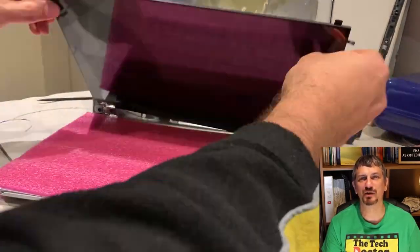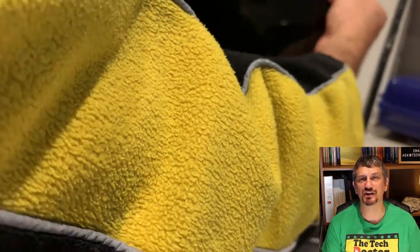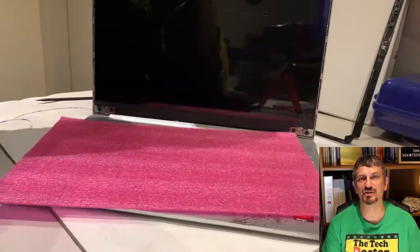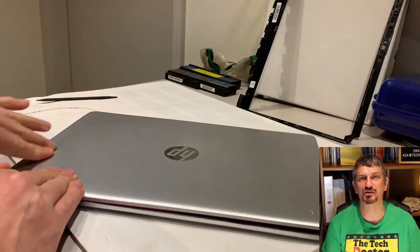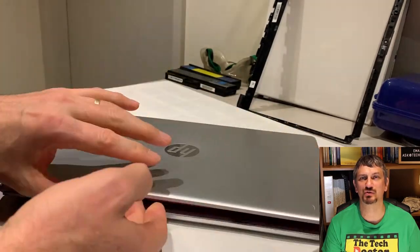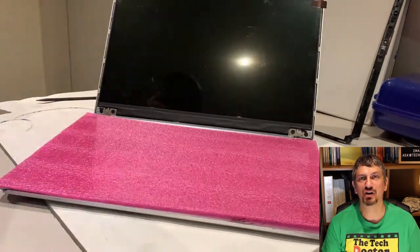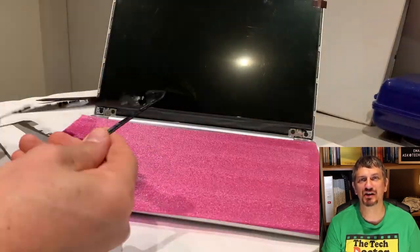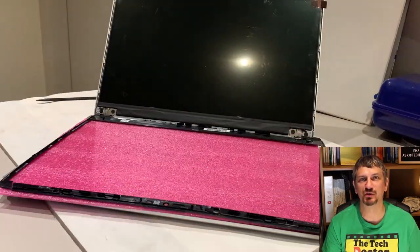I then lined the screen up and pushed it back into place. I also closed the lid and applied some pressure from the top to make sure it was well and truly stuck. Time for another test to make sure it's all still working.